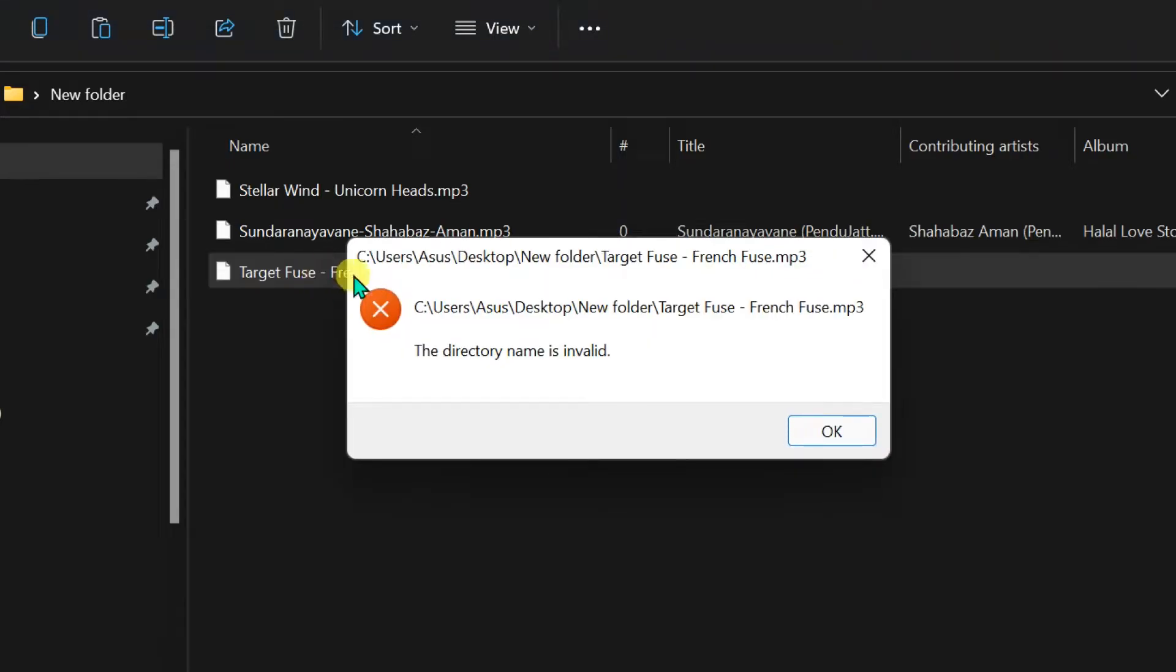Hello friends, in this tutorial I will show you how to fix the directory name is invalid error when opening files on Windows 11.